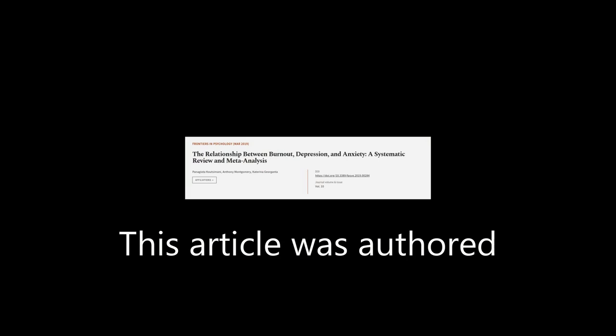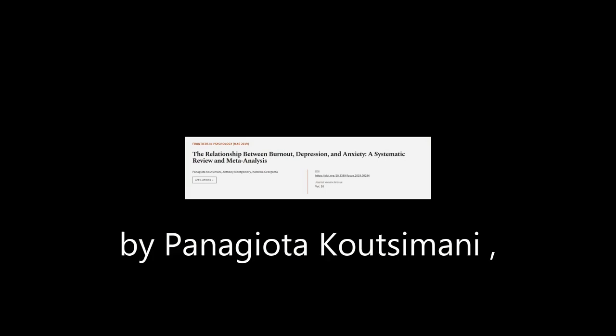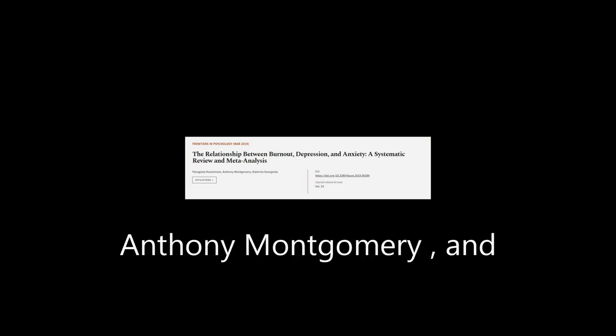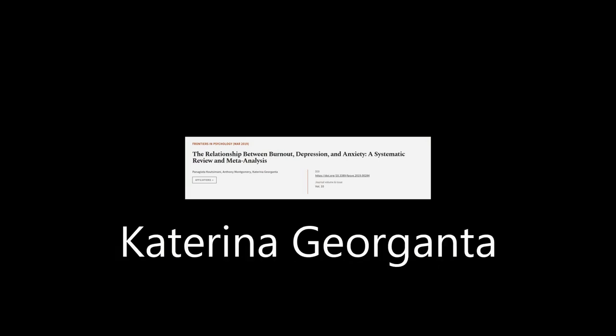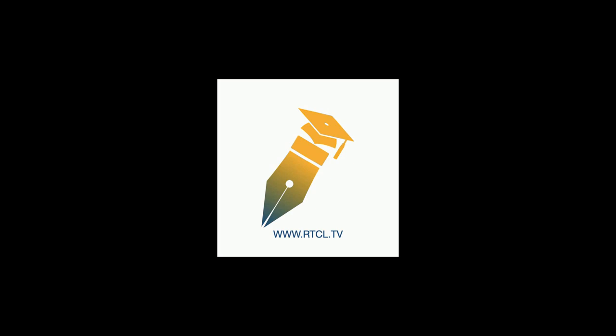This article was authored by Panagiotta Katsumani, Anthony Montgomery, and Katerina Giorganta. We are article.tv, links in the description below.